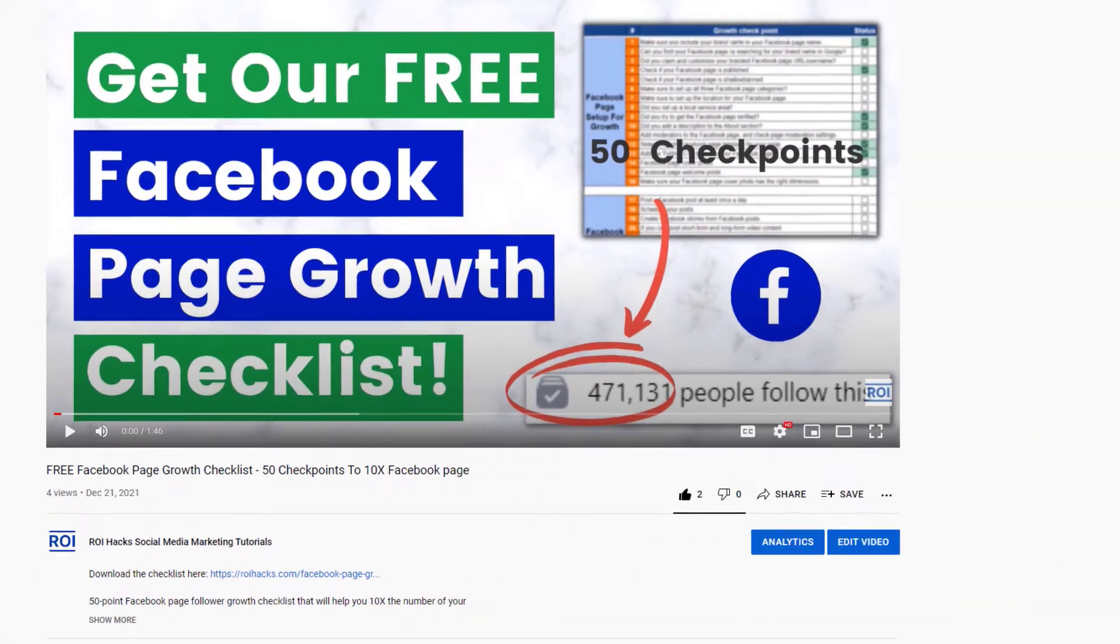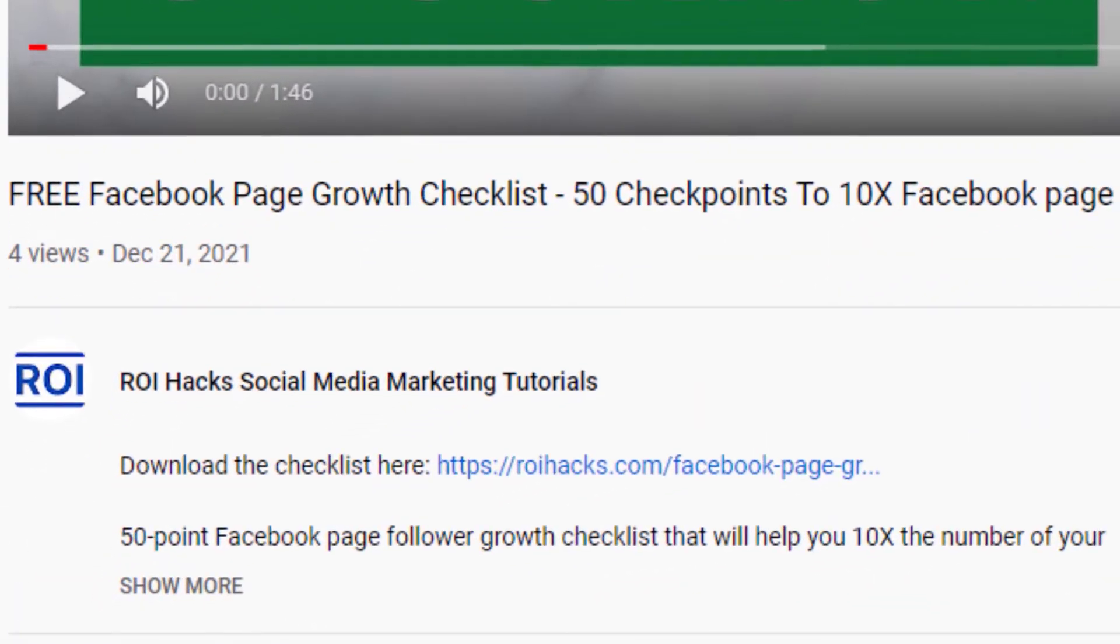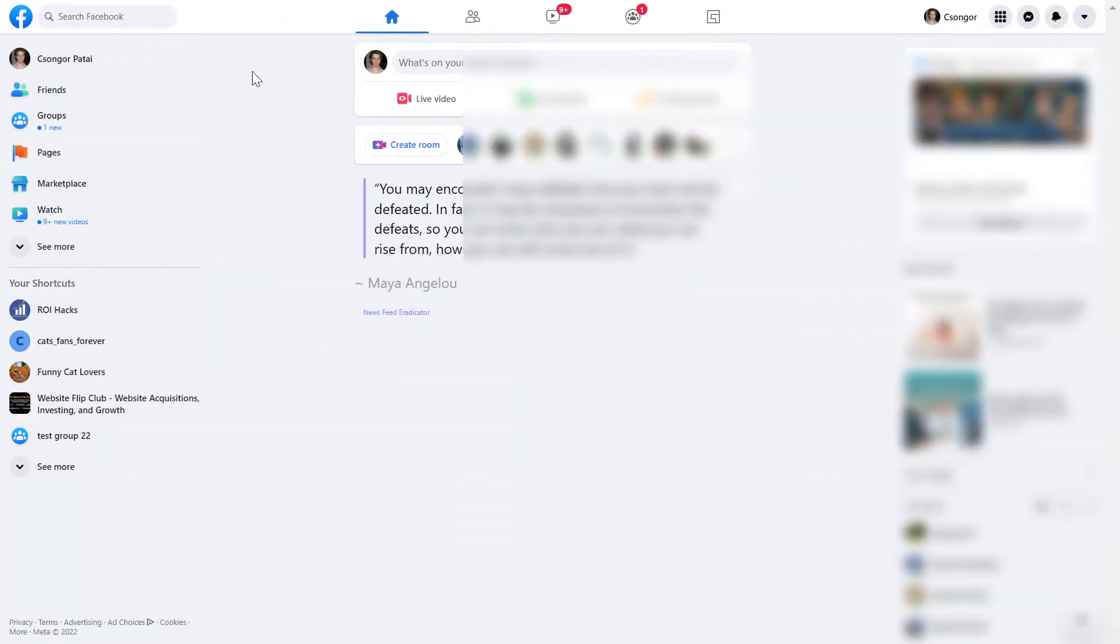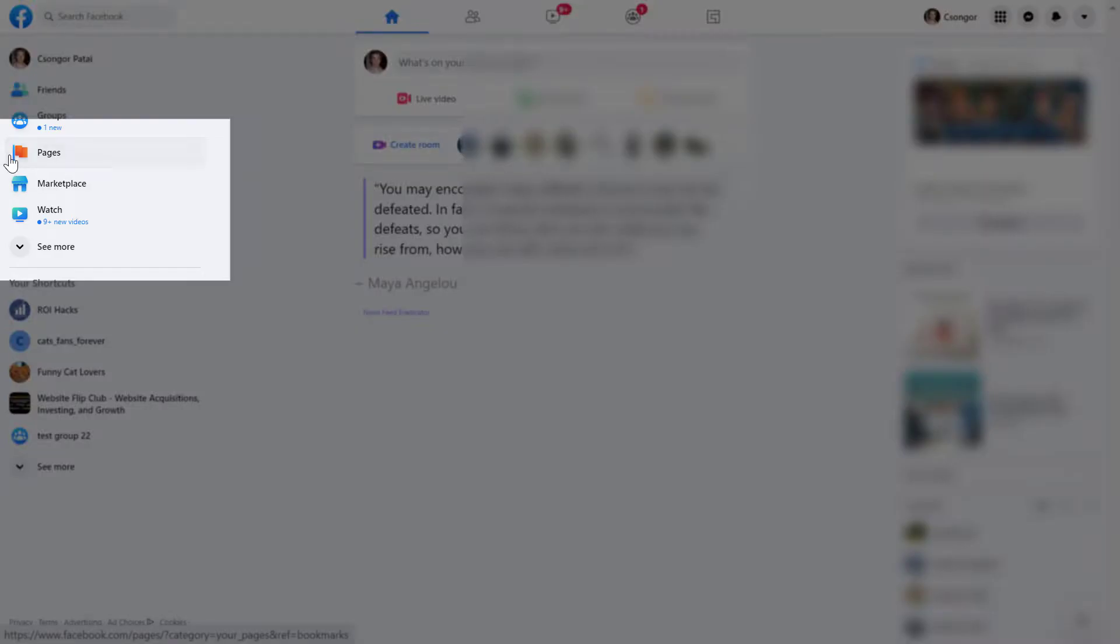All right, so all you have to do if you want to create a new Facebook business page is to open Facebook and on the left side you will see this Pages button here.